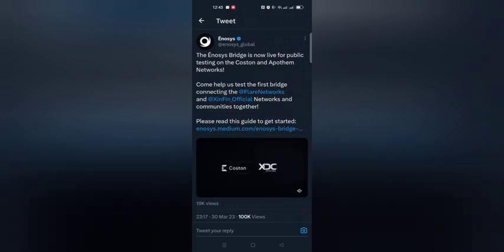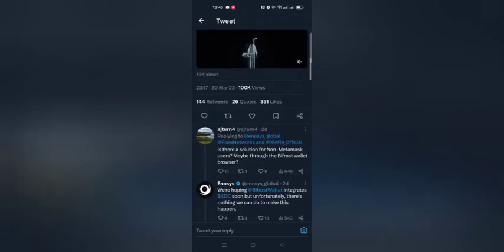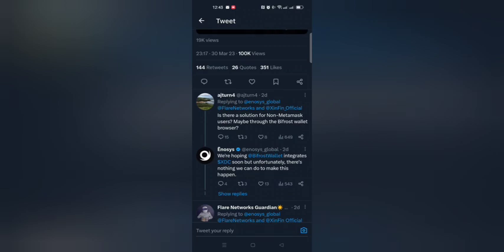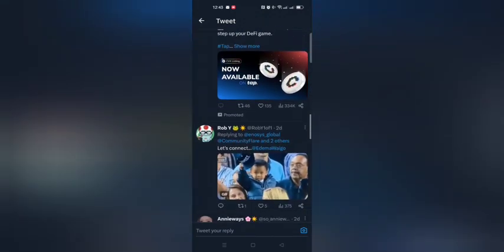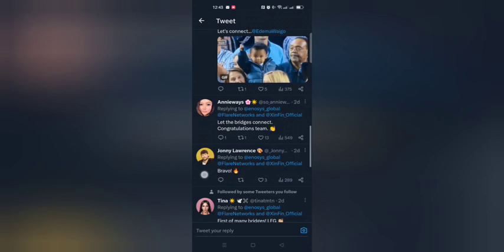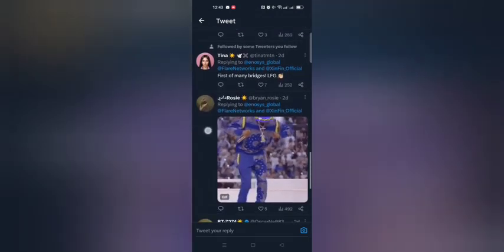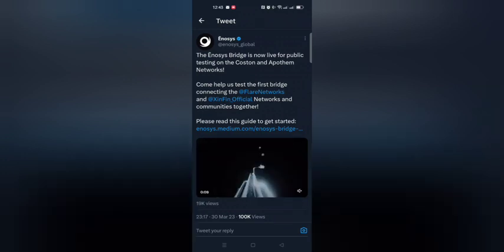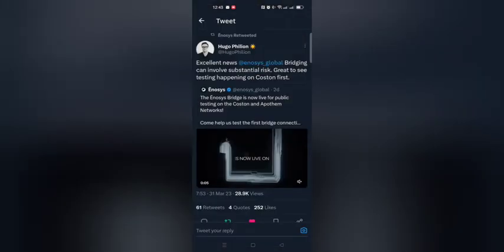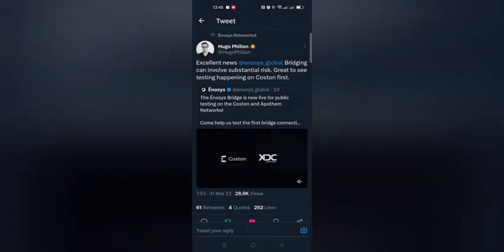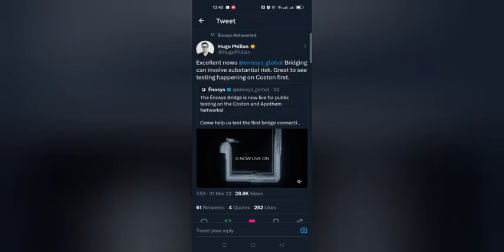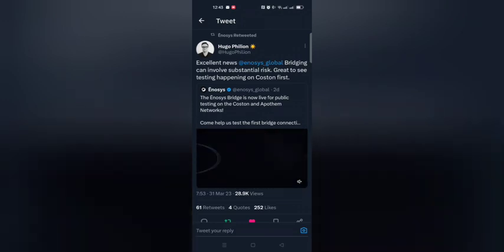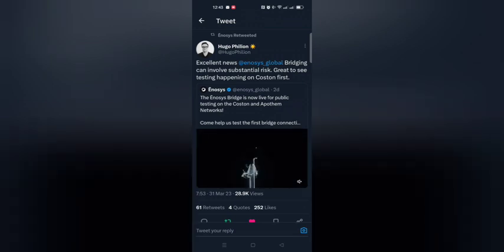Please read this information to get started. Bridging XDC to Flare Networks is going to be just incredible. This is great for growth. Congratulations Flare Networks Guardian. Let's connect everything. Congratulations team. Going back to what Hugo was saying — it's great to see testing happening on Costin first because that is risk mitigating. It's better to do testing on the test net first so you can identify any potential hazards and get them rectified before everything goes live publicly.